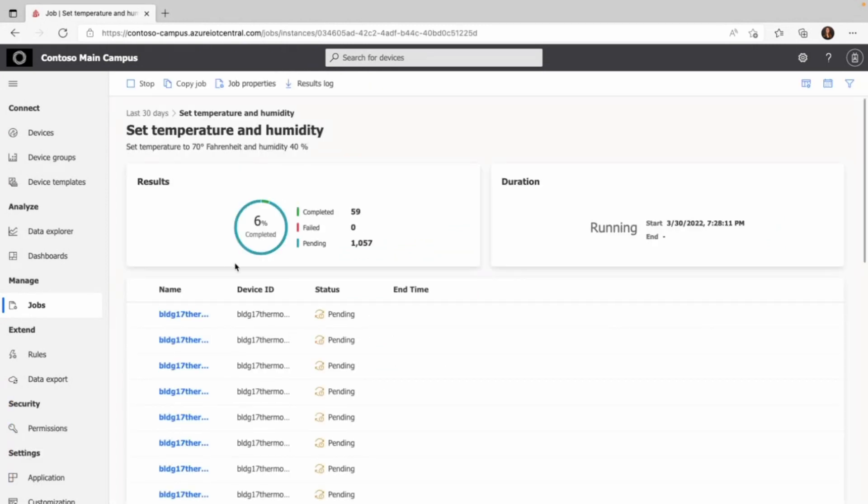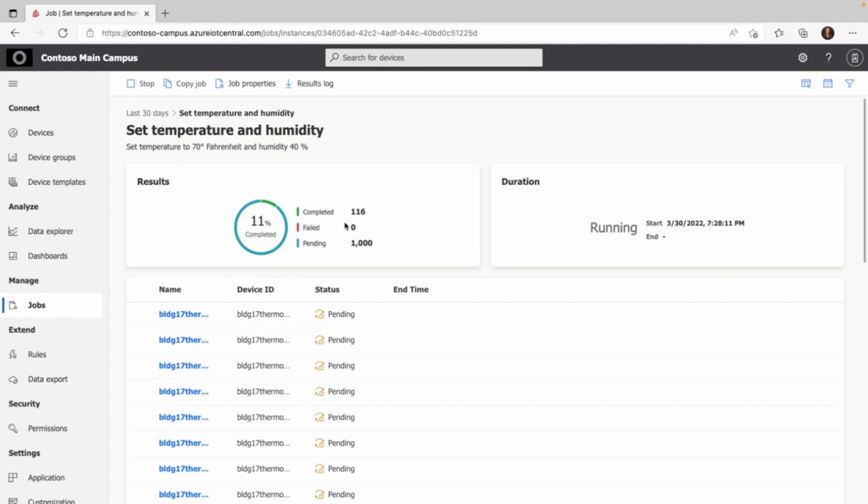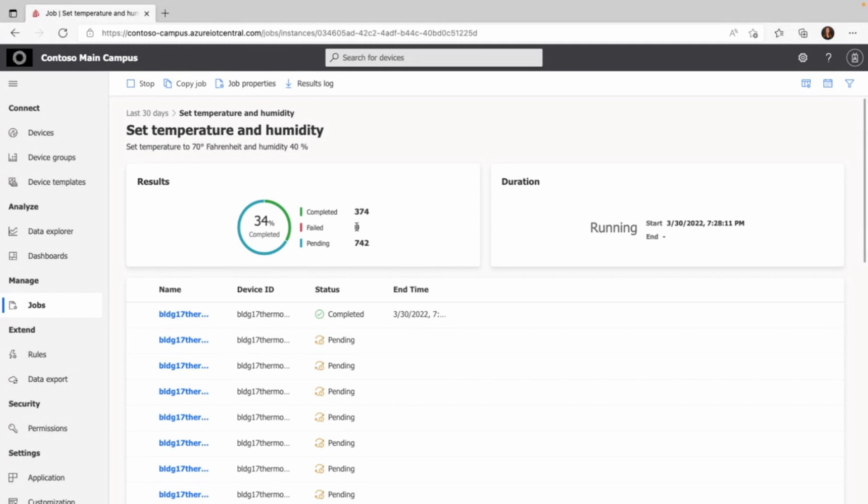Here you're provided with further information. You can stop the job whenever you want to and resume again when you're ready. And here you can also see that 245 devices were updated, 0 have failed, and 742 are still pending. And this is constantly updating as the job runs.